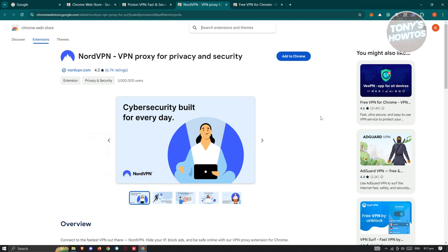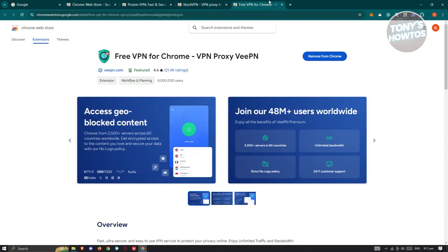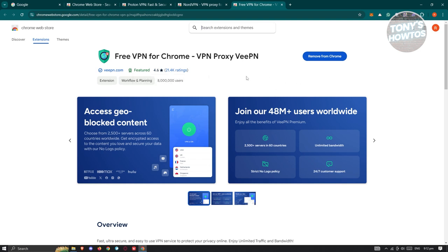Personally, what I like using is the free VPN for Chrome, which is VeePN. This is from VeePN.com. The great thing about this one is you don't need to create an account—you can immediately use it. Just click Add to Chrome, wait for the installation to complete,